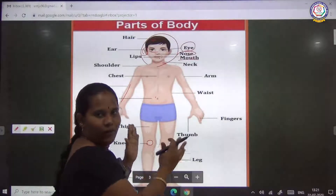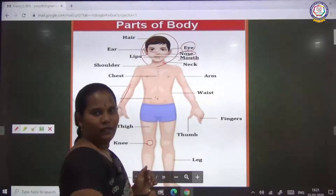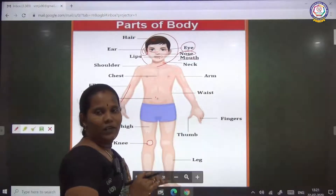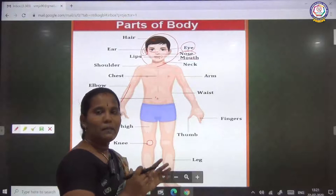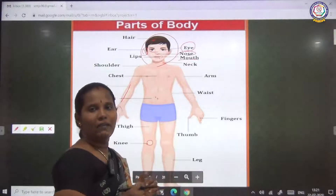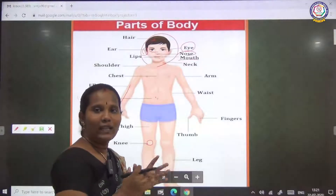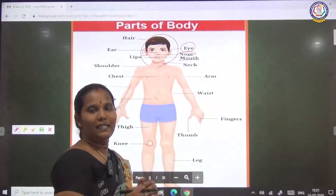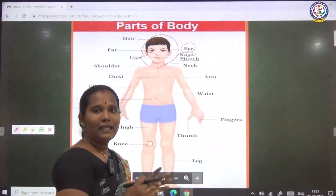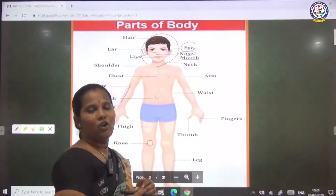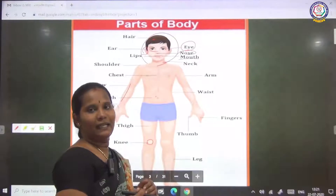We know these body parts. Some of these body parts have organs with senses. These organs are called the sense organs.